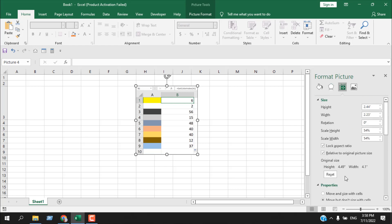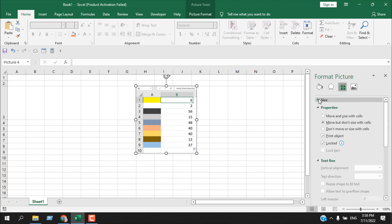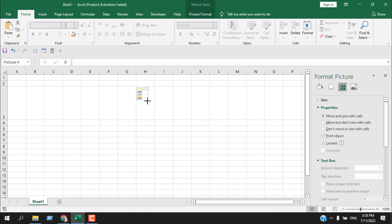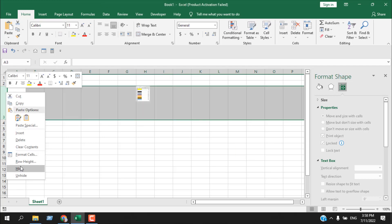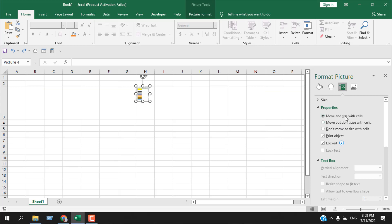Now we are going to Size. You can fix the height and width of your image from here. Then you can change the rotation — we can do a lot of things related to height and width of our image. Now Properties — this is interesting. Here we have the option Move but don't size with cell, which is the default option. If I select Move and size with cells, our image is placed in cell H3. Now let's make it smaller — our image is inside this cell. If I hide this row, our image is hidden. It is because we selected the option Move and size with cell.